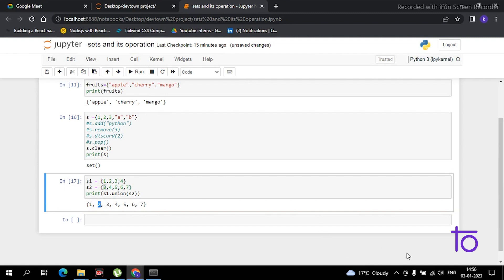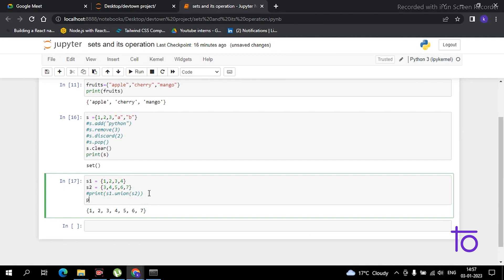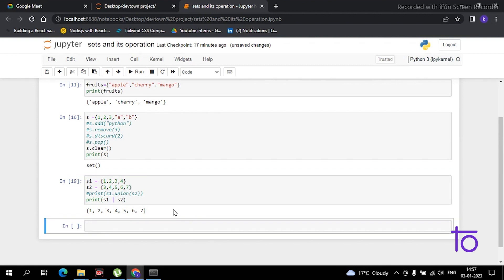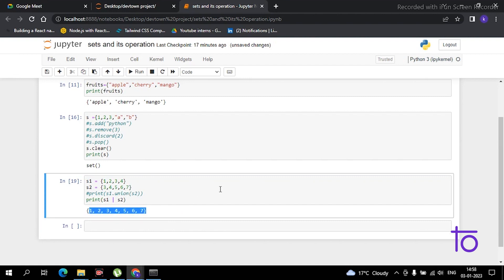You can also perform the union operation using the pipe operator. Just type print(s1 | s2) and if you run this, you get the same result. So you can find the union with either the union() method or the | operator.